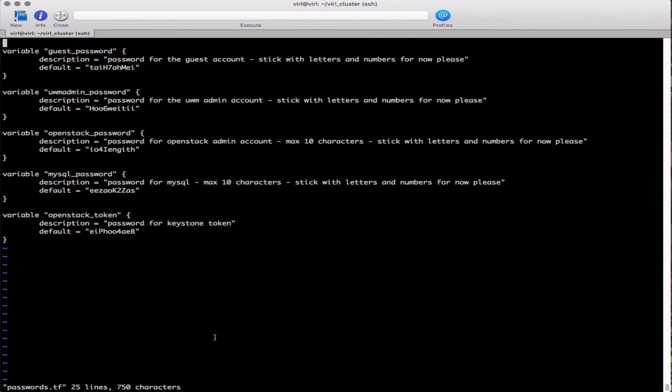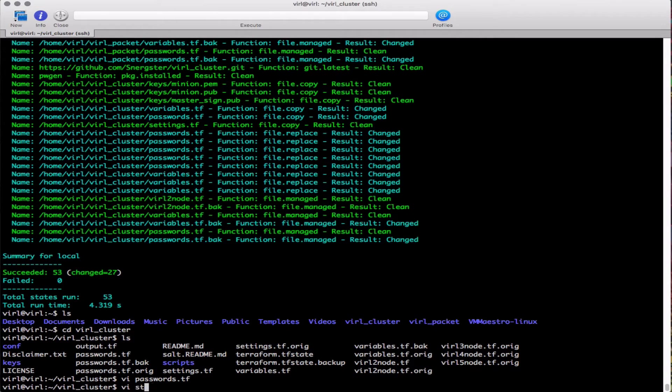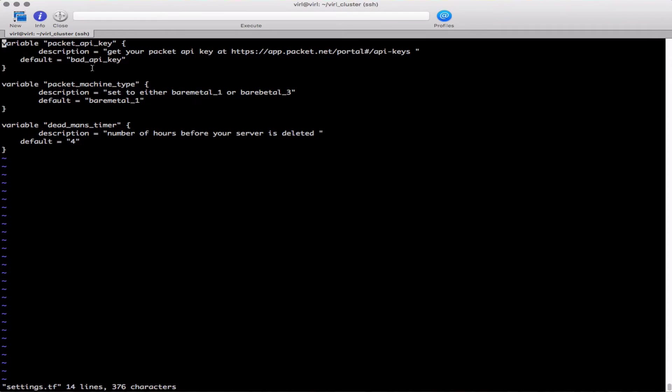The first one we'll take a look at is our passwords file. These passwords are automatically generated but you can edit them if you require.